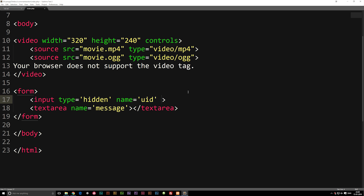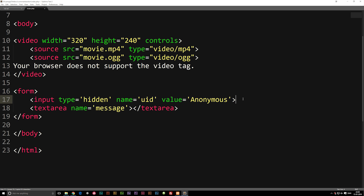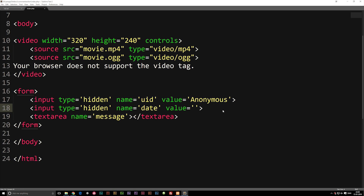Now I'll copy that hidden input line and paste it below, changing the name to 'date', because we also need to submit the date for whatever is written here. We need to set the value to the current datetime. So at the very top of our front page, inside PHP tags, we need to tell it what timezone to use when calling PHP's date function. So we don't have the value yet — let's set that up.